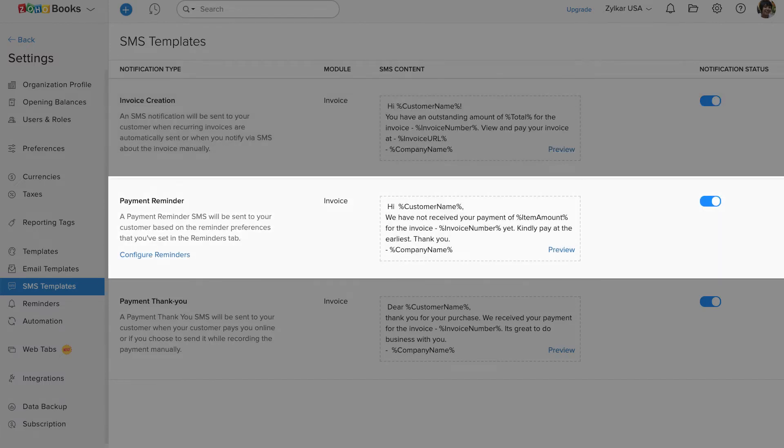You can set up multiple payment reminder emails for an invoice. When you enable this payment reminder SMS notification, your customers will receive a payment reminder SMS as well.